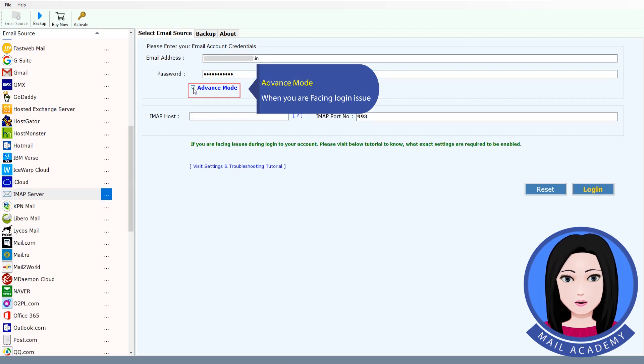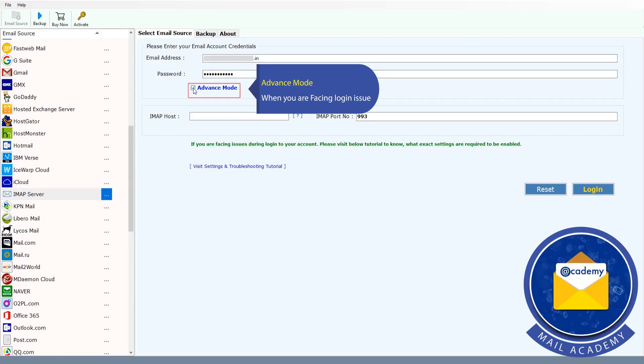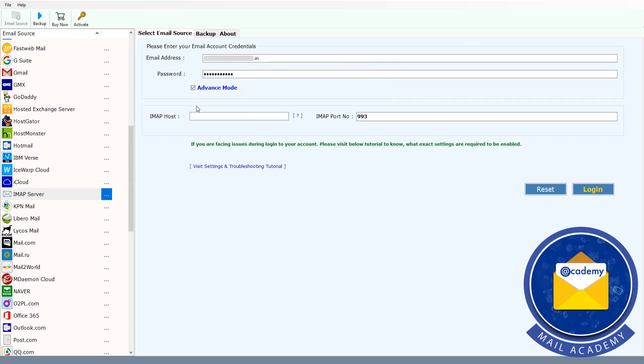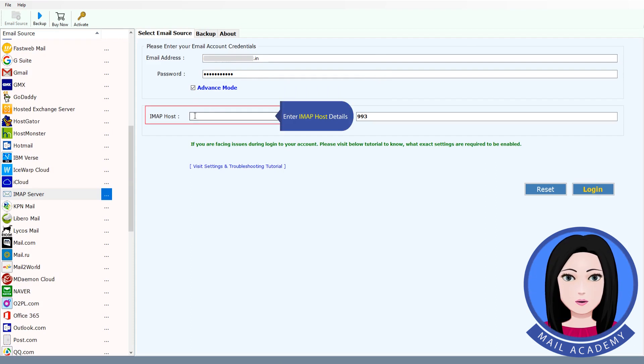Use Advance mode when you are facing login issue. Enter IMAP host details.